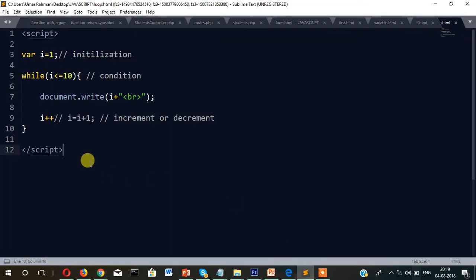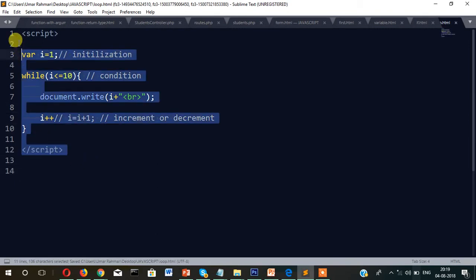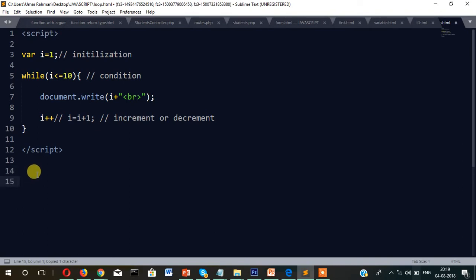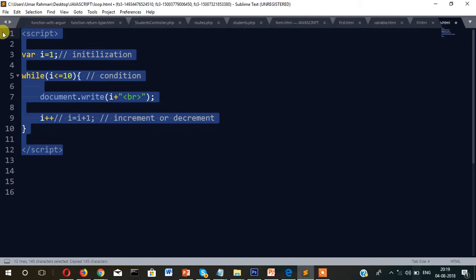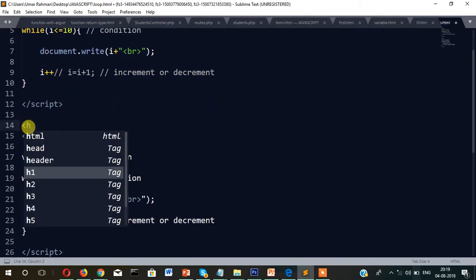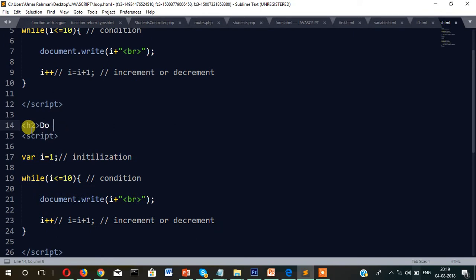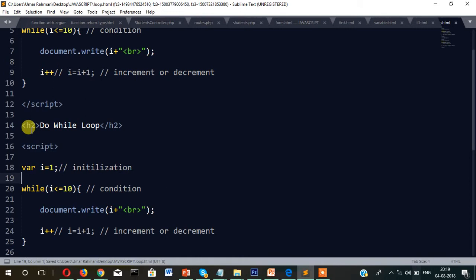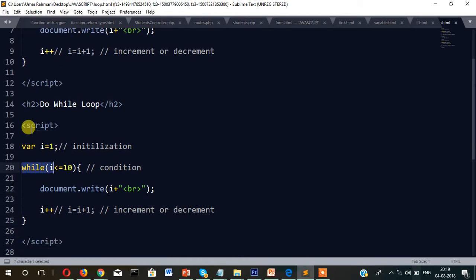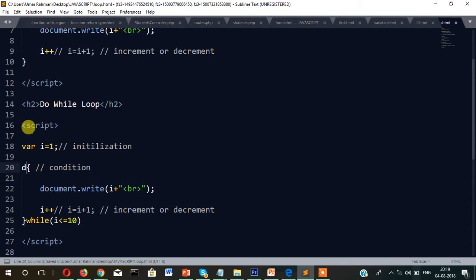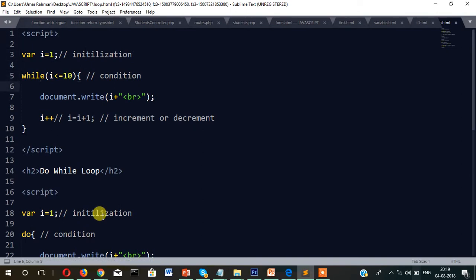Now another type of loop is the do-while loop. I'm copying the code and pasting it here, and writing an h2 heading: do while loop. The difference between do-while and while loop is that the condition part is at the end of the loop — the condition is checked last. Everything remains the same except the keyword do. In the while loop the condition is checked first, but in do-while the condition is checked at the end.